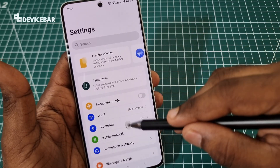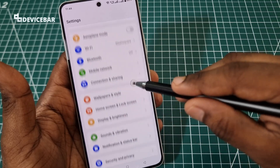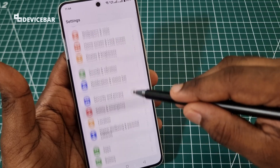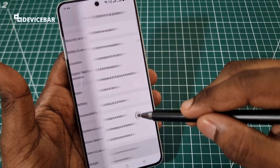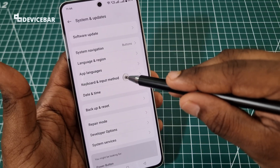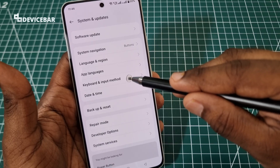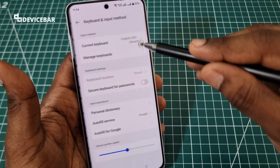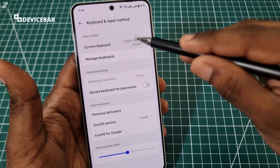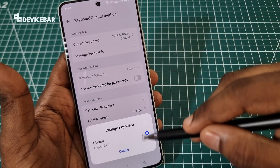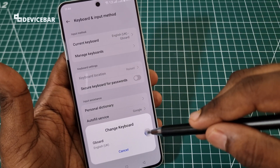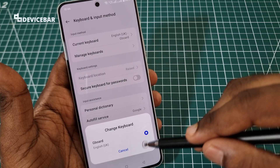We can go to Settings, then go to System and Updates, and here we can select Keyboard and Input Method, where we can choose the Gboard option.